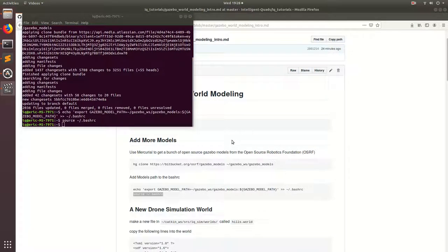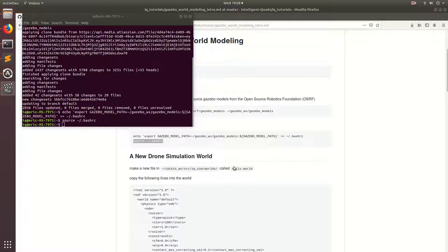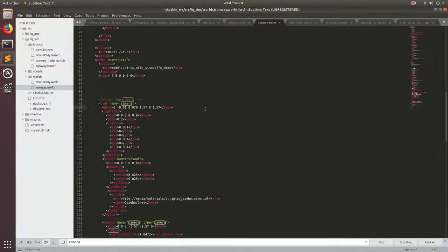All right, so now that we've got all the models and everything set up for the new models, we're going to go ahead and make our first custom Gazebo world. And we're going to call this world Hills.world. And we're going to make this in our Catkin workspace under iqsim in the folder Worlds. So go ahead and open up Sublime.